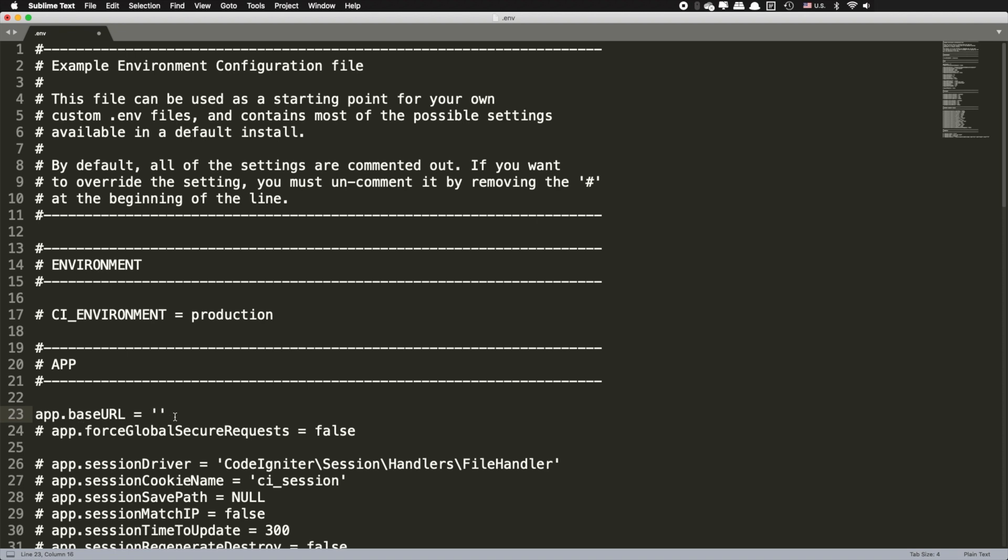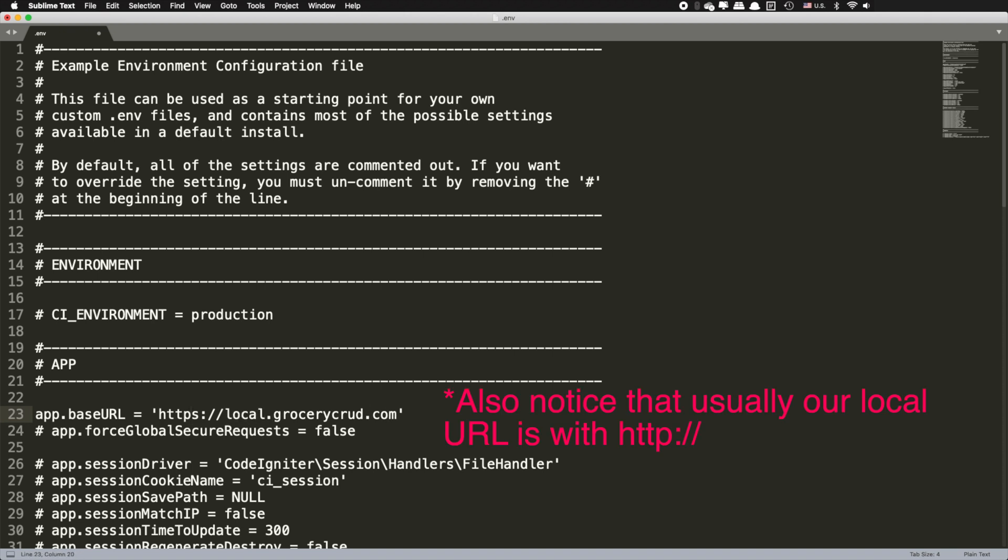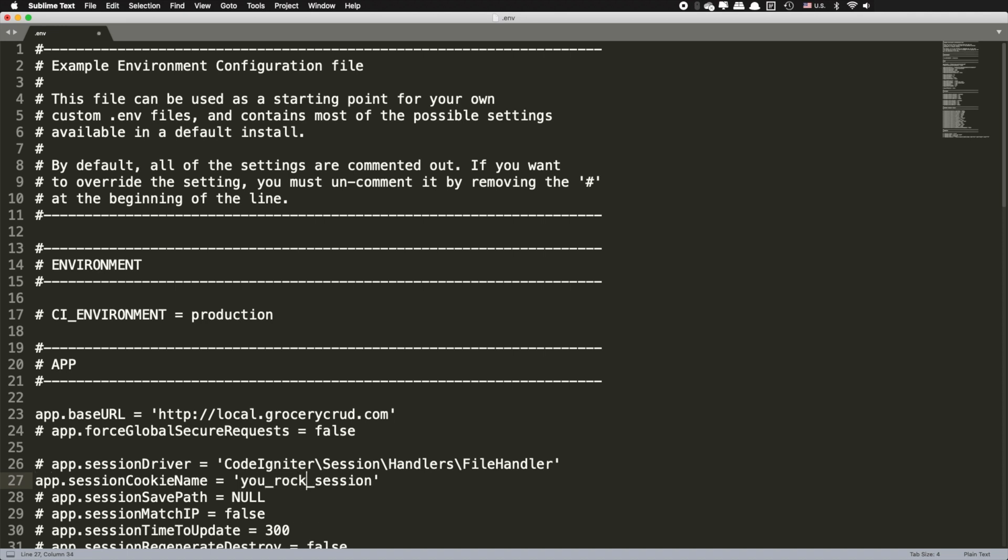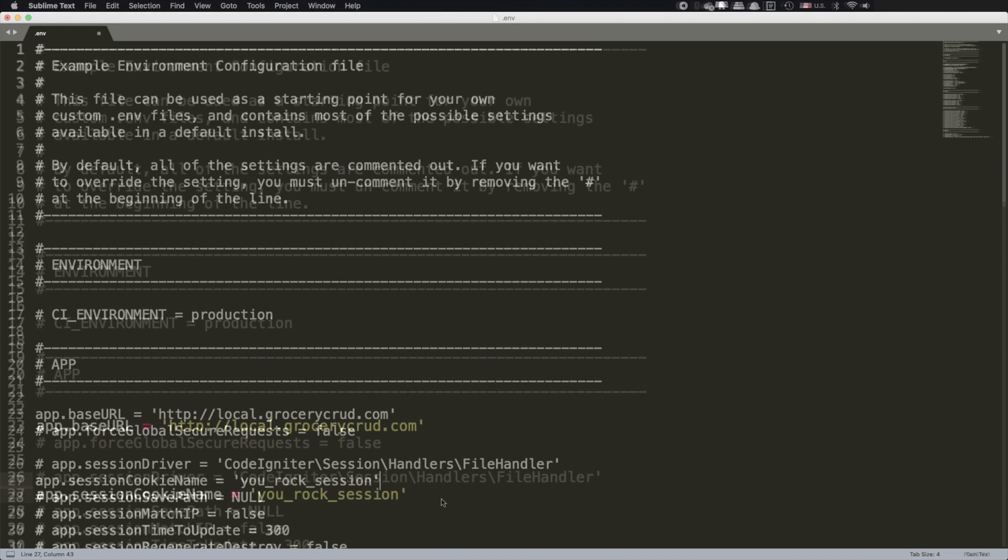For example, if www.grocerycrud.com is my production URL, my local URL would be local.grocerycrud.com so I can easily remember it. As you can also see from my screen, I am commenting out the variable app.baseURL and I am adding my local URL path. And by the way, this is the way that we will add environment variables by commenting out our desired configurations.